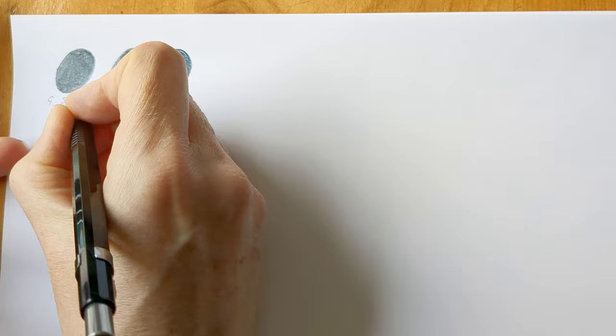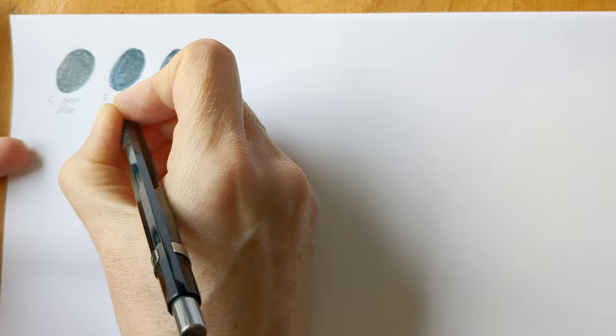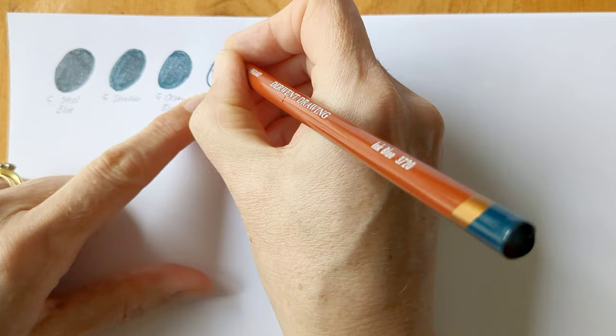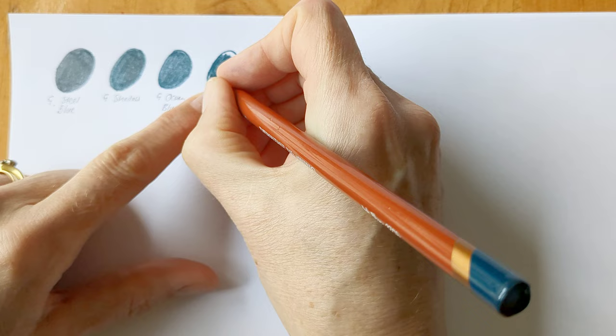I've got Graphite Tint Steel Blue, Graphite Tint Shadow and Graphite Tint Ocean Blue. And I've got one other similar color pencil that can go with these in this category. Also a Derwent. This time a Derwent Drawing Pencil in Ink Blue.